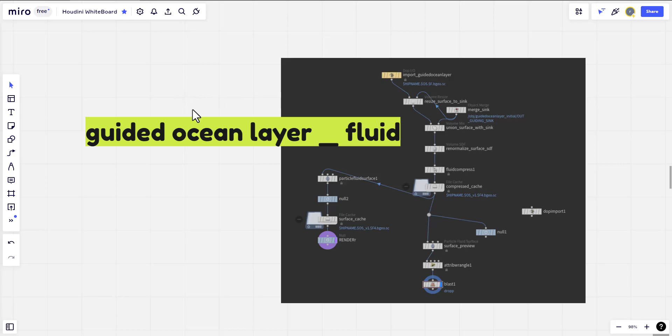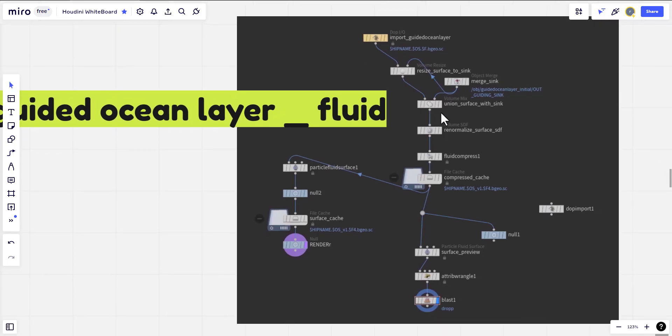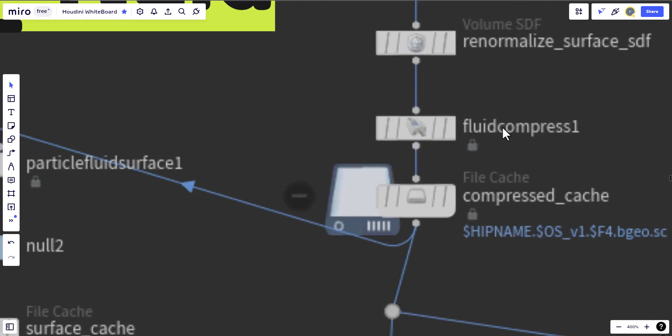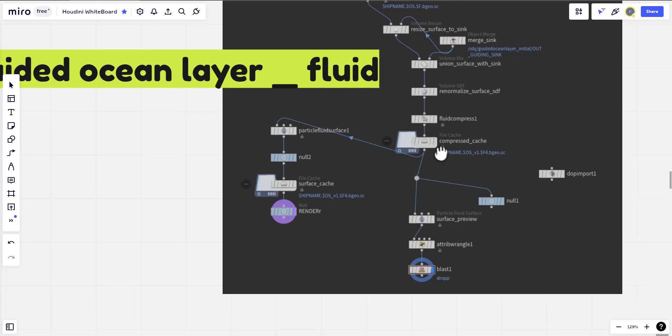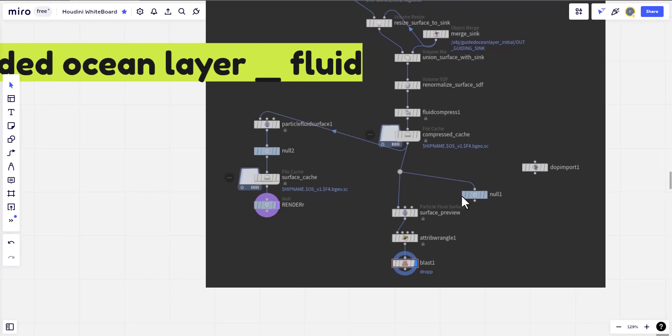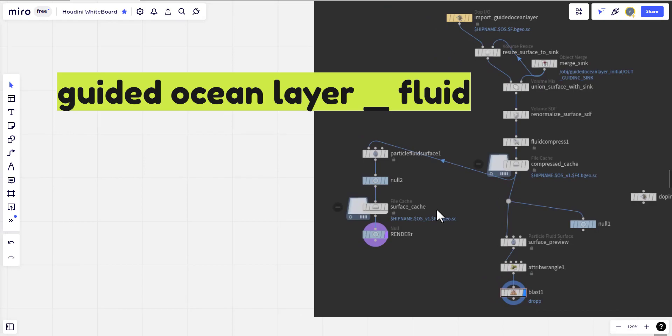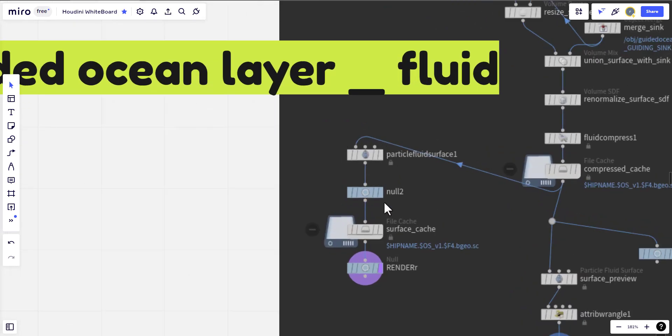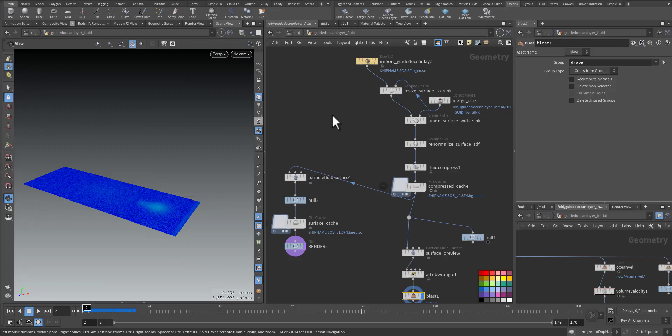After we finish our simulation we go to the next step. The next step is guided ocean layer fluid. This is where we import our particle simulation and prep it for remeshing. Here I have the guided ocean layer fluid, import it from the top network, and we are removing the collision of the ship. There's a sink it will be activated. Here we have the fluid compress so we can have a smaller file size on the hard disk, then we cache it. From here we can view it by the particle fluid surface so we can see it on the viewport, then we can remesh and cache it.